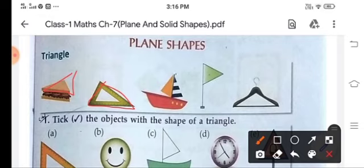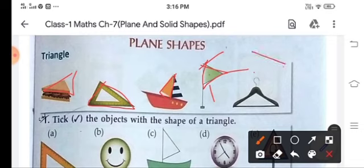Now this one is a triangle. A triangle has three corners. If we join these three corners, the triangle is formed.